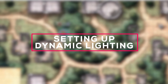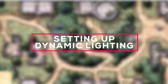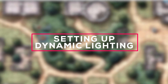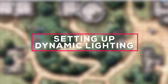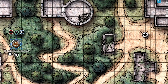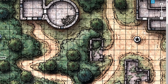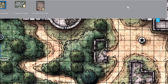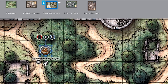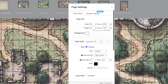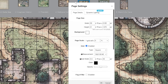The two main settings for controlling dynamic lighting can be found on page settings and token settings. Let's start with page settings. Click the blue page toolbar icon at the top right corner of your screen, and then click the page settings cogwheel next to the page you'd like to turn dynamic lighting on.